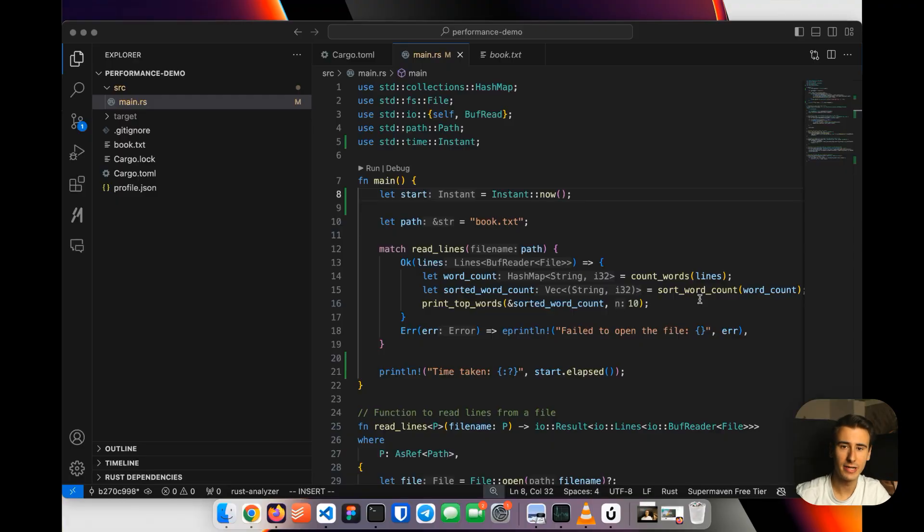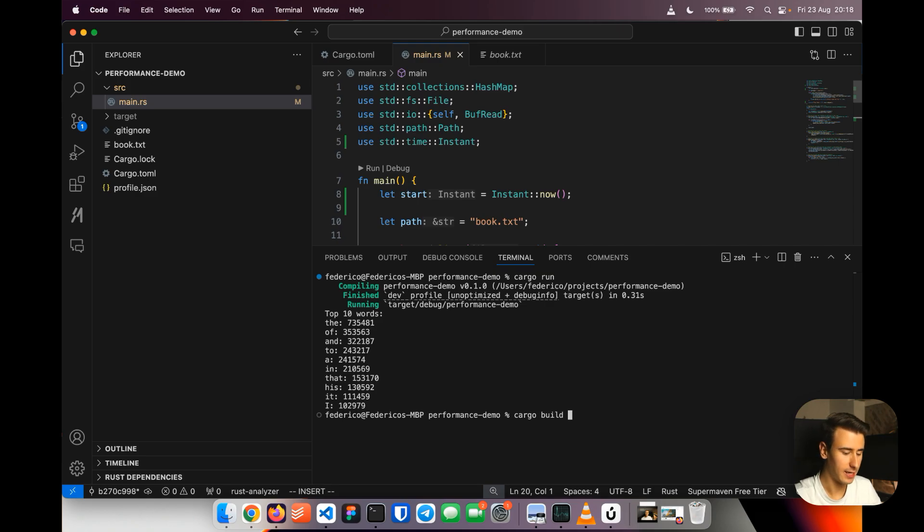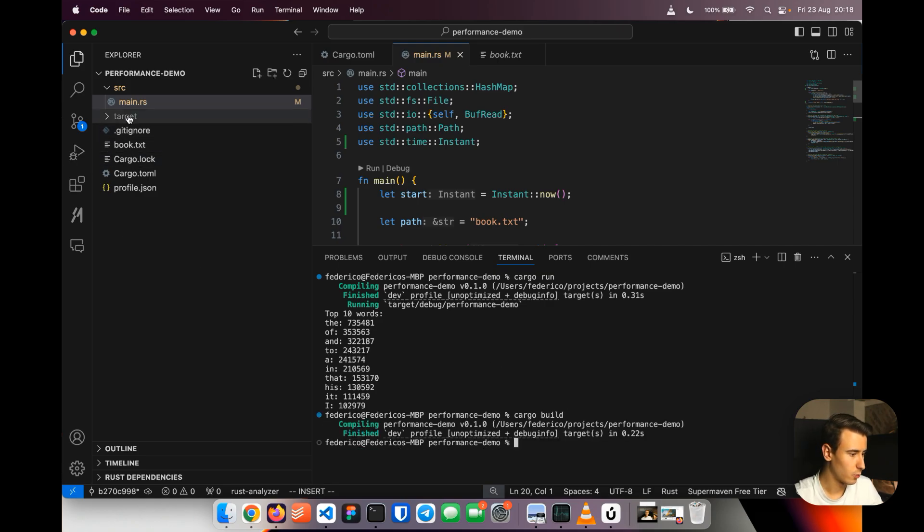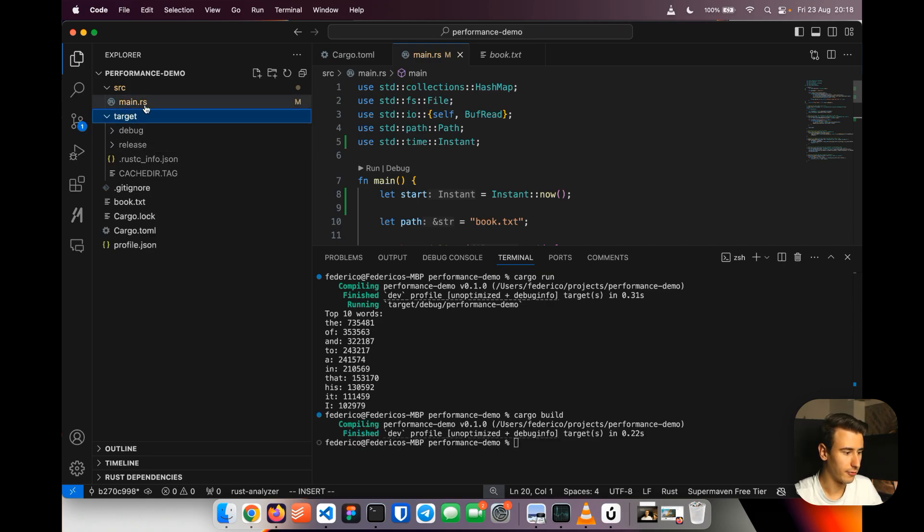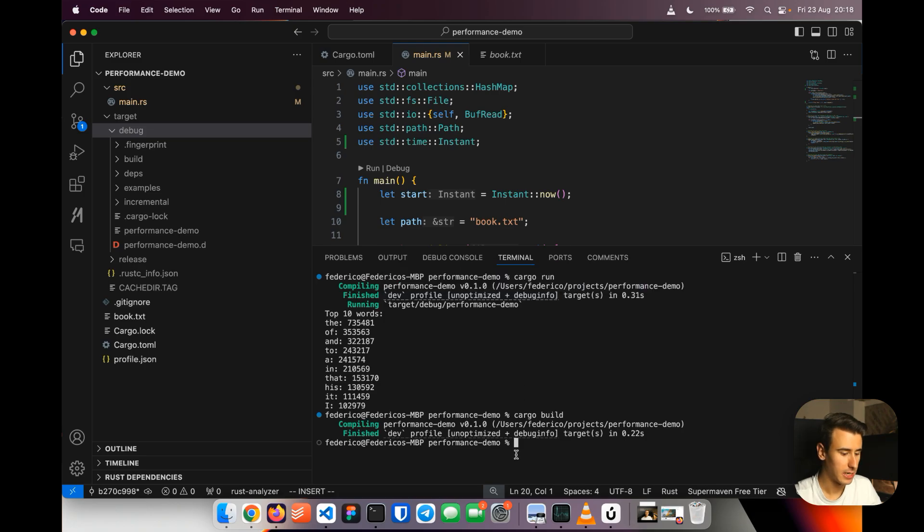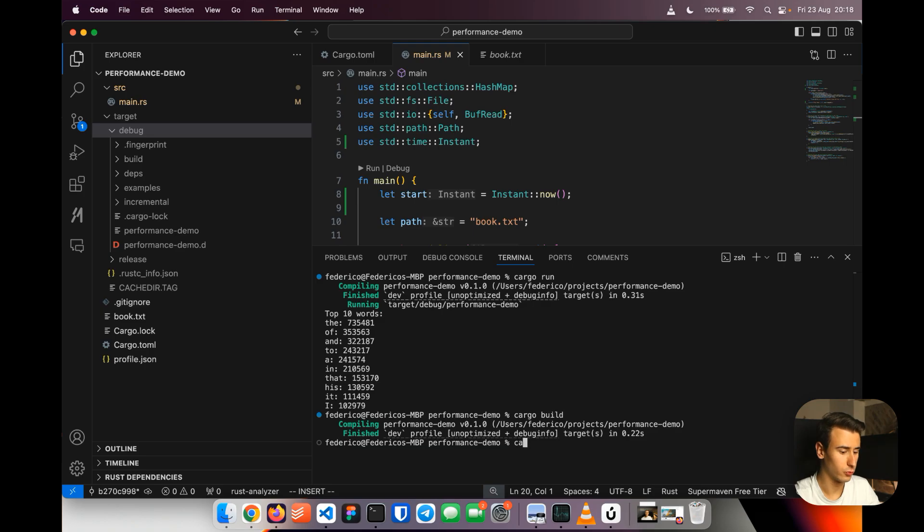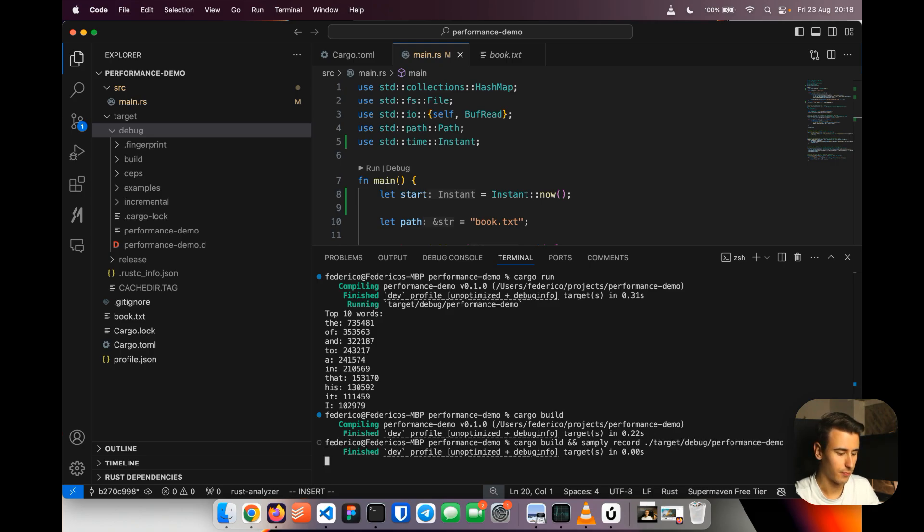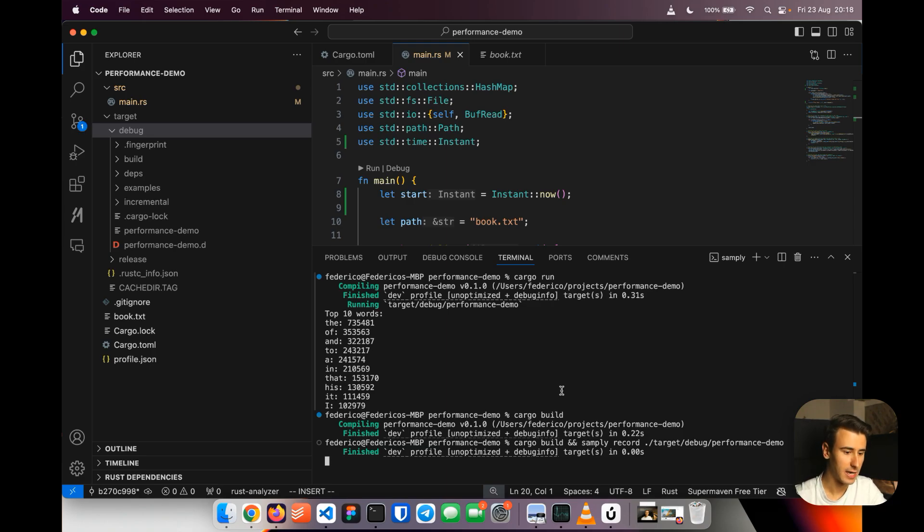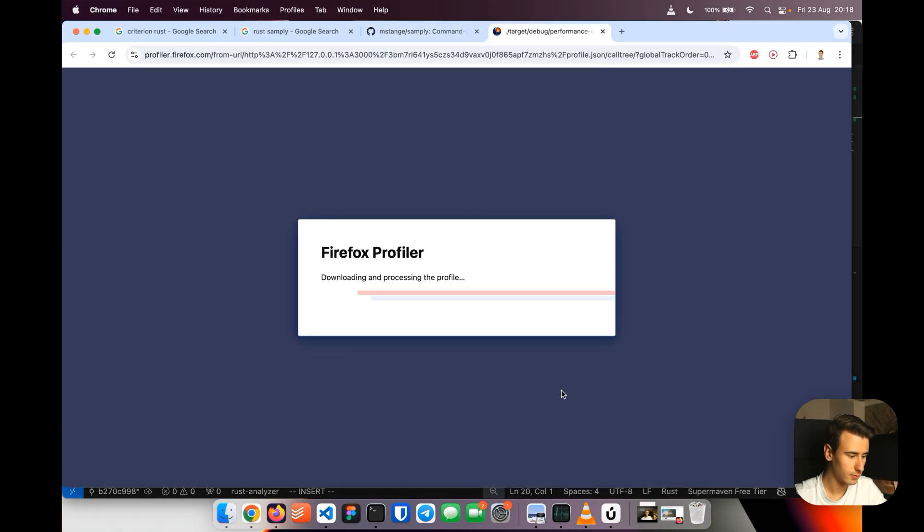So we are now ready to profile our program with Samply. The way we are going to do it is to use two steps. First of all, we are going to build the binary with cargo build and then we'll find our binary in the target, the bug and then performance demo in this case and we are going to point Samply to it. Now I'm going to do it in just one program so that it's easier to iterate. So we're going to do cargo build and Samply record and then target the bug performance demo. Now we can run it, cargo will build it and then Samply will start profiling it and at the end of it, which will roughly take 10 seconds in this case, it will open up a window with the profiler. Here we go.